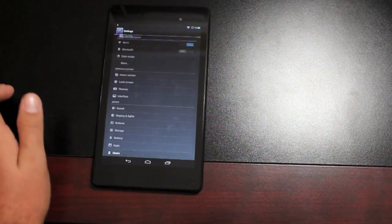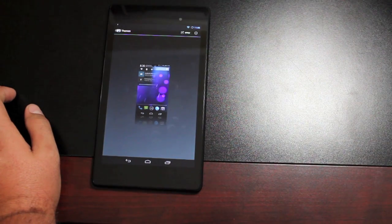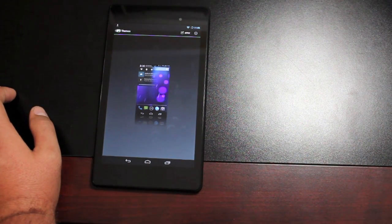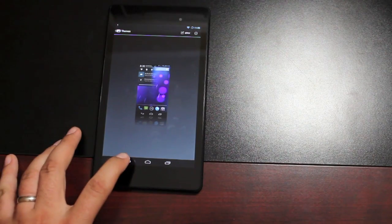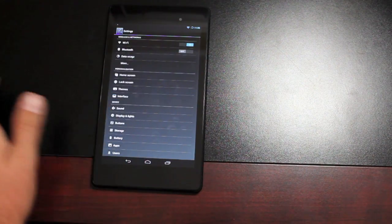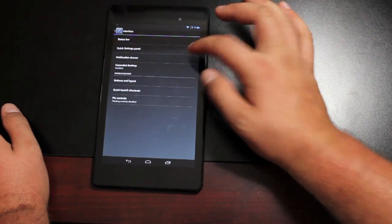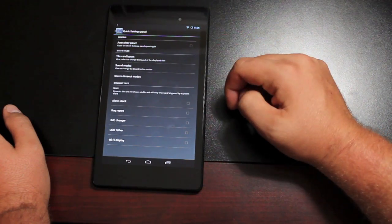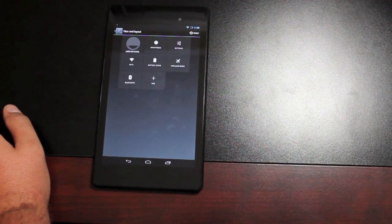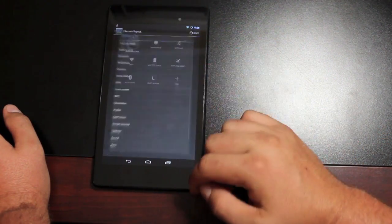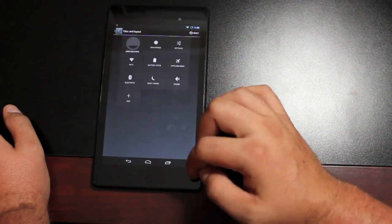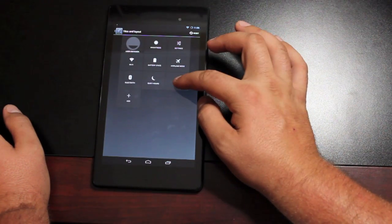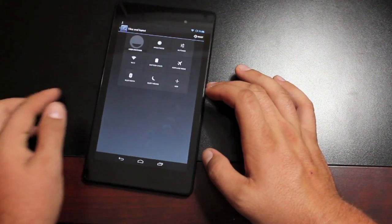You have your themes. Any Cyanogen Mod or AOKP style theme in the market will work with the theme chooser. Then you have your interface customizations here. You can change your quick panel. So you can choose to make it auto-close. You can choose your tiles and layouts. You can add as many tiles as you like. You can remove tiles as well by dropping them down to delete.